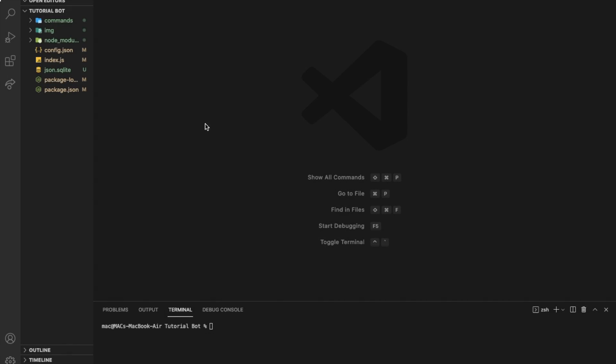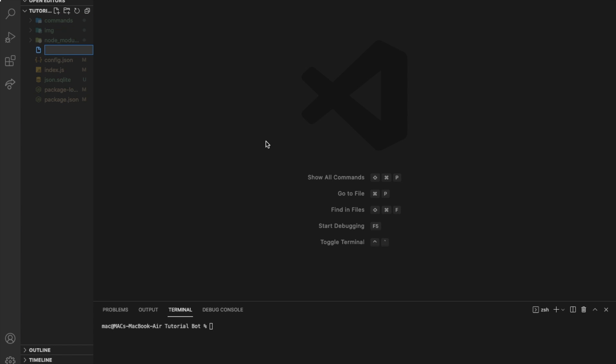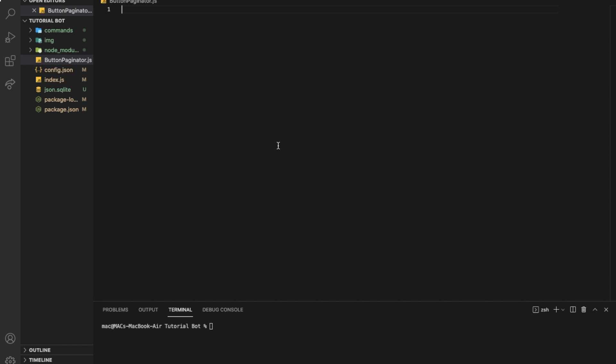All right, so first of all, I'm gonna make it as a function in a file. I'm gonna create a new file, name it something like bottompaginator.js. So, if you want to make a package using this code, it's allowed, you can do that, but please give credit at least.